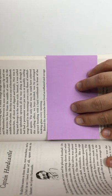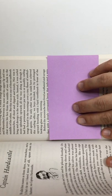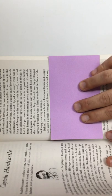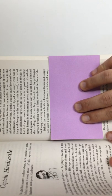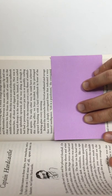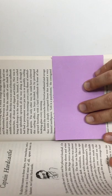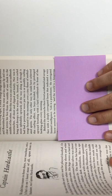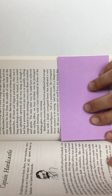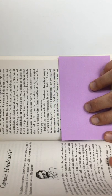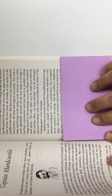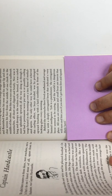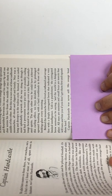Behind the mustache there lived an inflamed and savage face with a deeply corrugated brow that indicated a very limited intelligence. Life is a puzzlement, the corrugated brows seemed to be saying, and the world is a dangerous place. All men are enemies, and small boys are insects that will turn and bite you if you don't get them first and squash them hard.